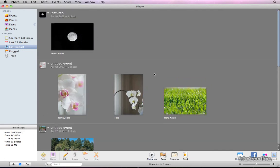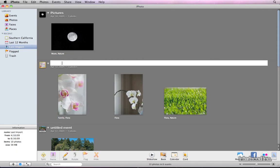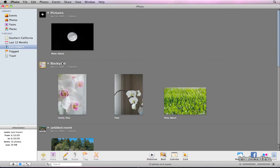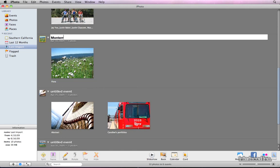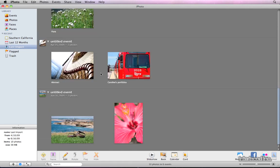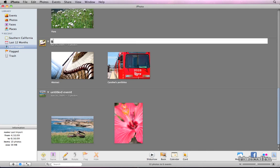Now I'll go through and change the names of the events by double-clicking on the event title and typing in a name. It's extremely helpful in the long run to title your events as soon as you import them into iPhoto, otherwise you end up with hundreds of unnamed events and your images are lost to antiquity.